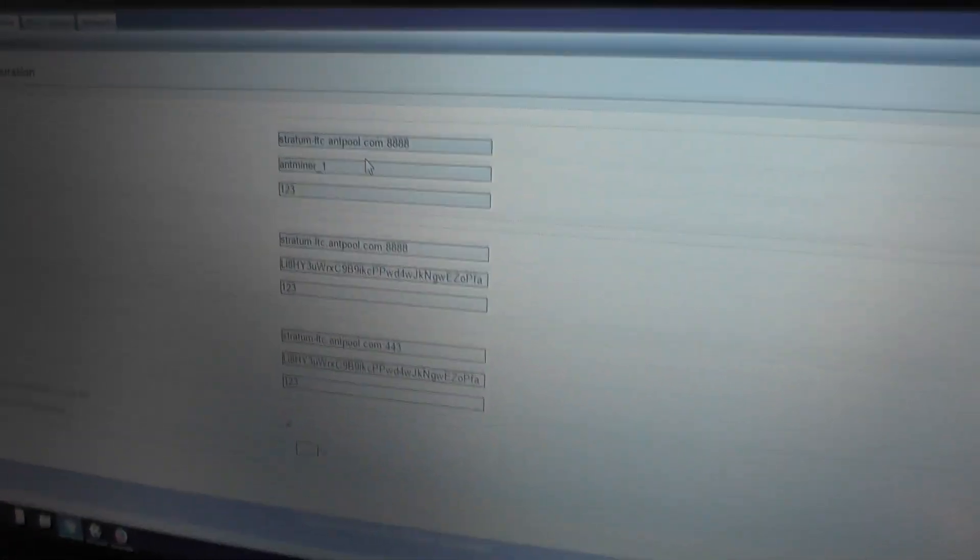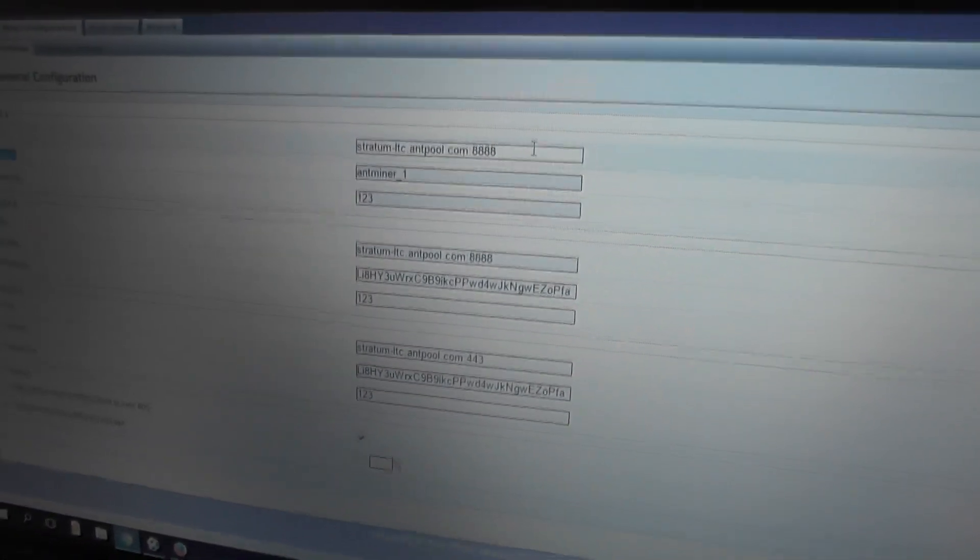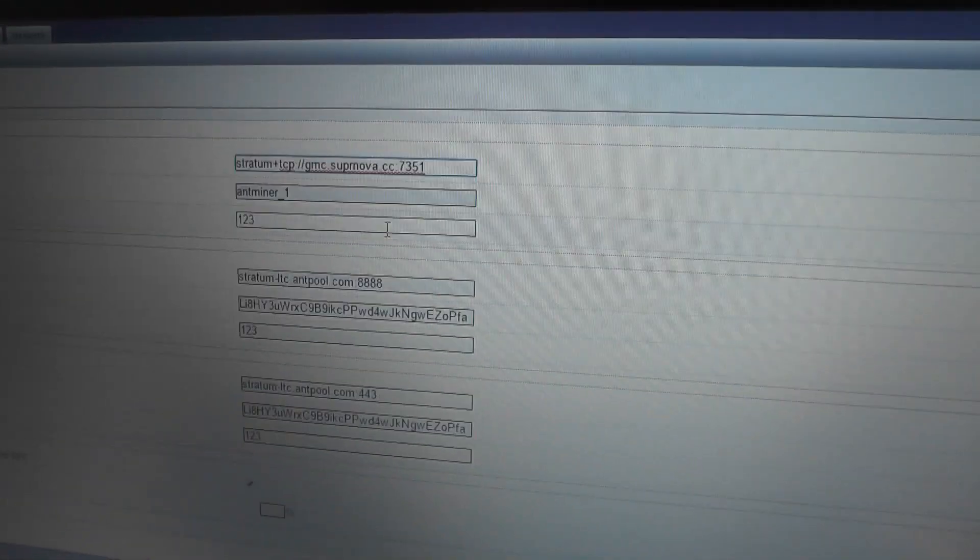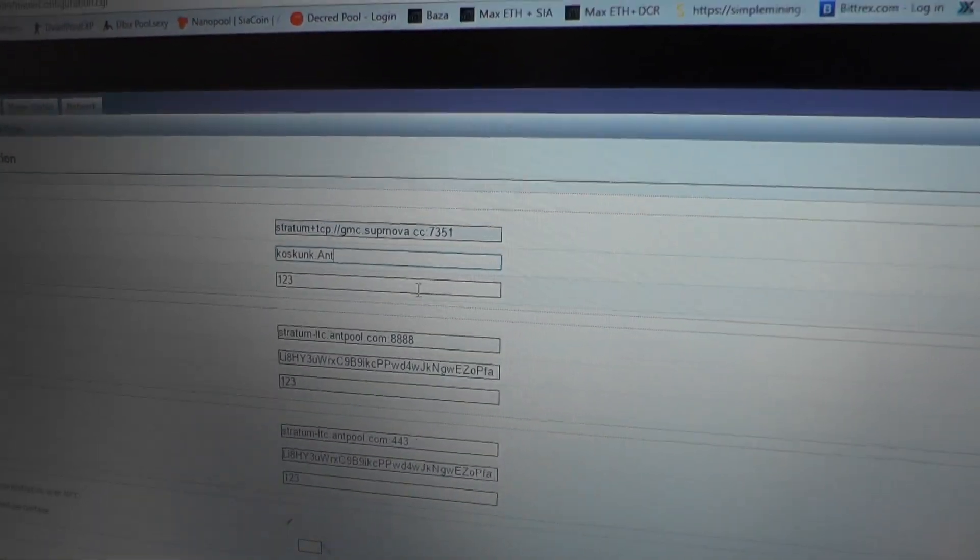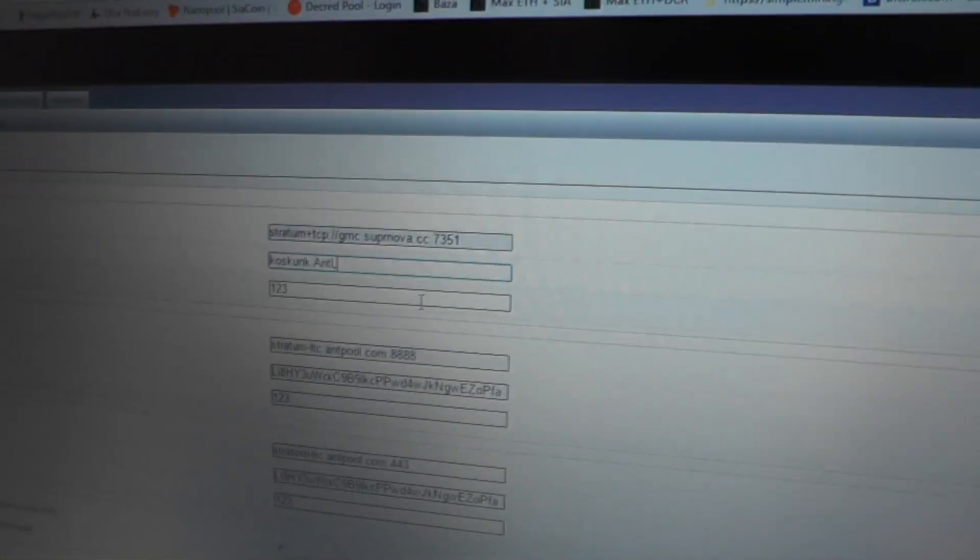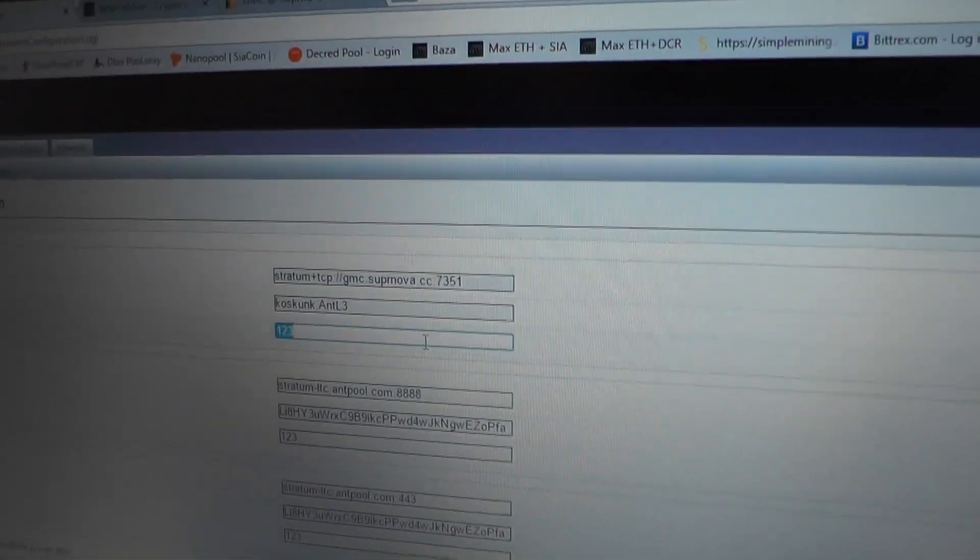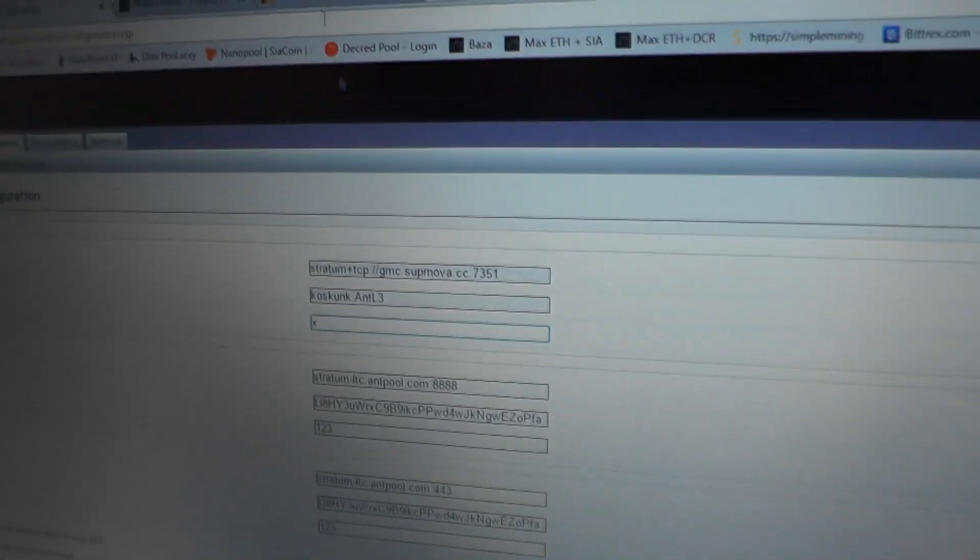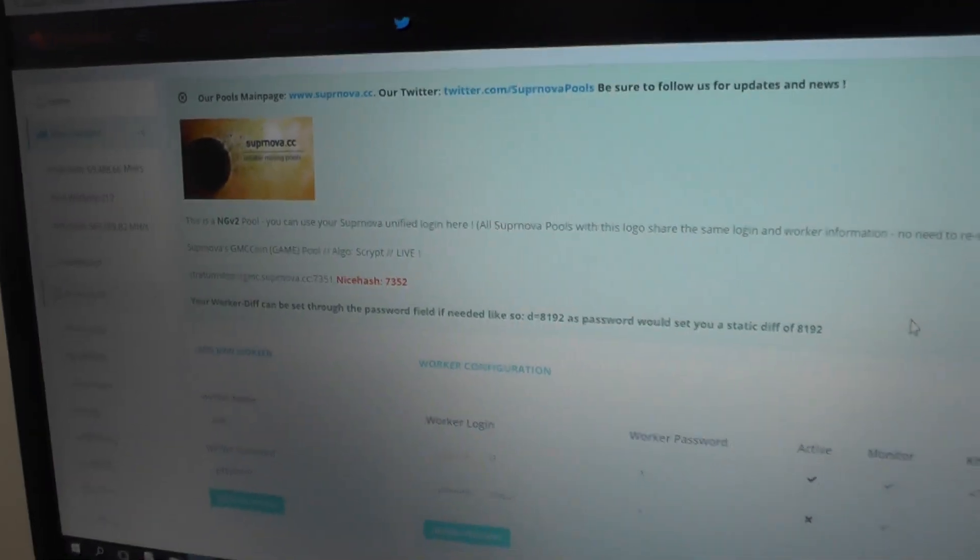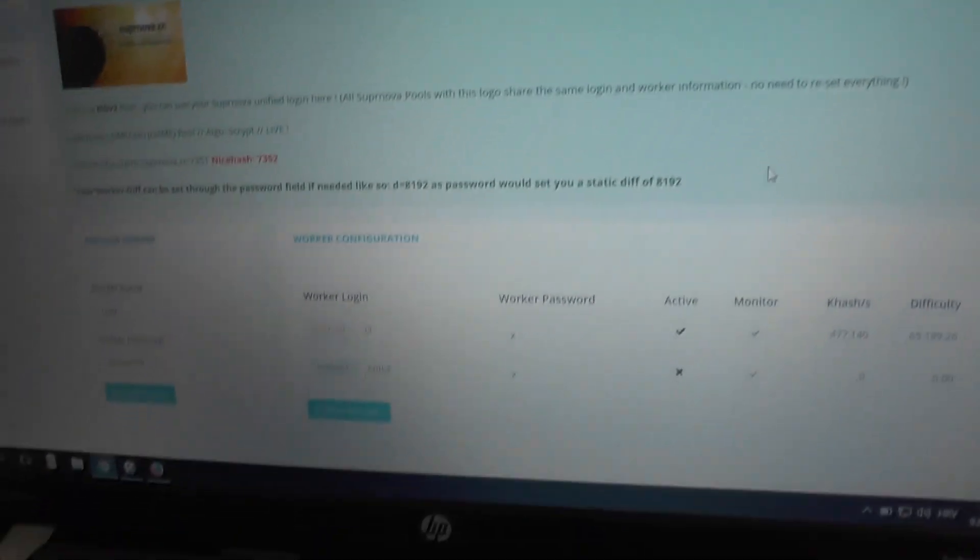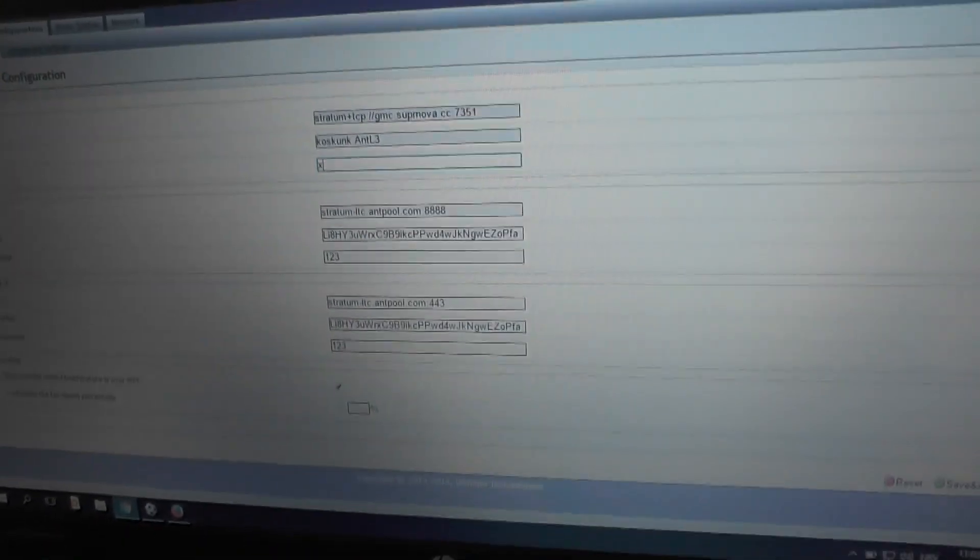What we did was copy paste pool 2 to pool 3 and pool 1 to 2. We will be adding our pool to pool 1. As a worker 1 URL will be the Supernova's one. The worker name will be kakskant.antl3 which is the name of the worker that has been registered with the Supernova account.